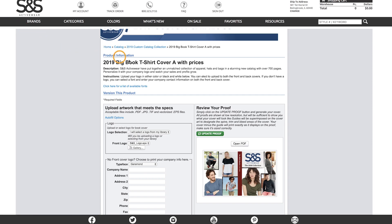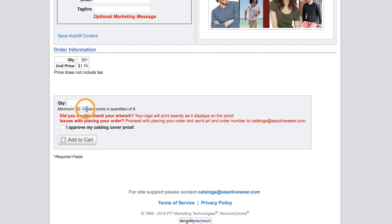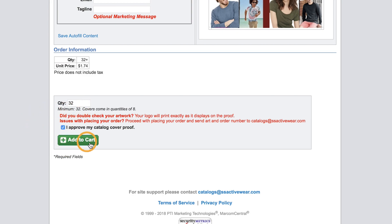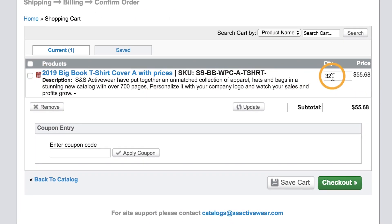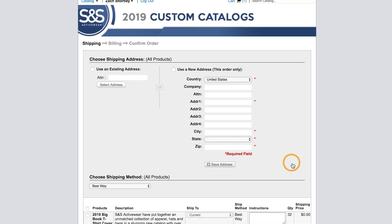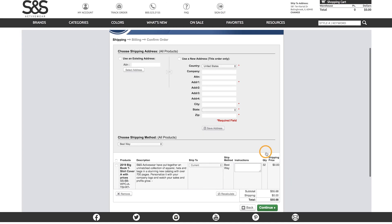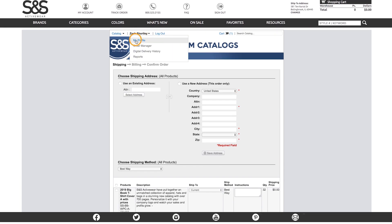From here we can scroll down and enter in our order information. There's a minimum quantity of 32 catalogs needed to place an order, so that's what we'll enter into the text box. We'll check off that we approve our proof, and by clicking Add to Cart we are taken to review our order. Here we can change our quantity or remove an order altogether. Selecting Checkout will take us to billing and shipping where we'll be able to finalize our order.